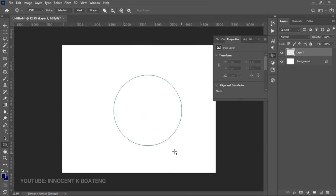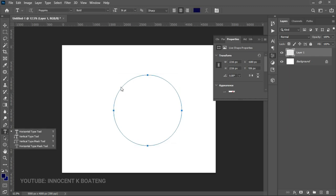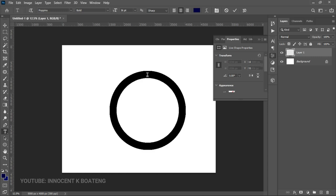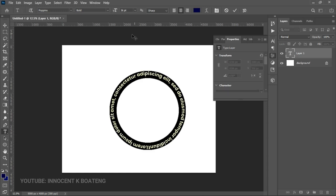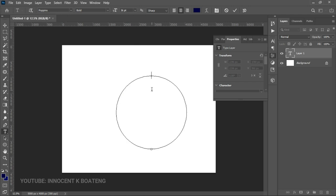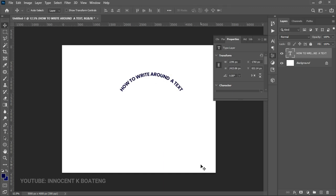So if you take the Ellipse tool and create a path like this, you can then go to your text tool and start writing on it. The text will basically follow the path that you've created. If I pick my text tool and make sure that I start here with alignment in the middle, any text that I put in will follow this particular path — so you can see how to write around a circle.